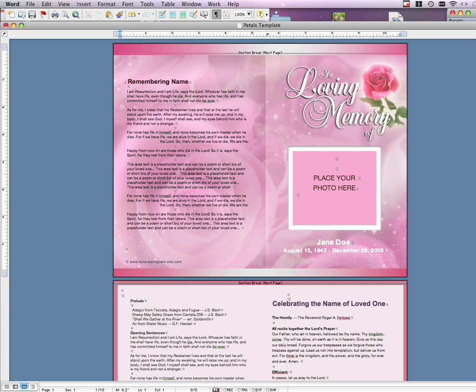Hello. In this video, we are going to learn how easy it is to customize one of our Memorial Program Templates using Microsoft Word 2003.